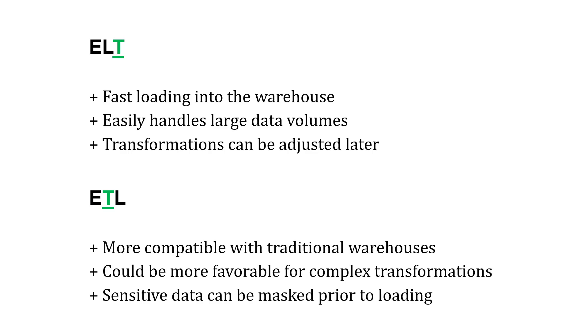With ETL, where the transformations happen before the loading, this is more traditional. It's often more compatible with older warehouses and could be potentially more favorable for complex transformations. Also, it could help you mask sensitive data prior to loading so it never makes it inside the warehouse, if that's important.